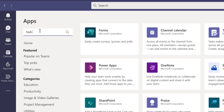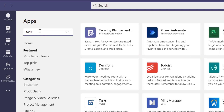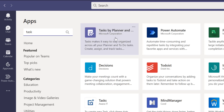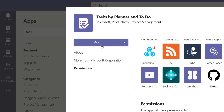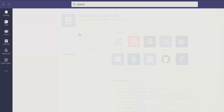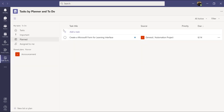I'm going to search for 'Tasks by Planner and To Do.' When I type 'tasks,' it sorts and brings up applications that match either by name or functionality. I can see 'Tasks by Planner and To Do' — I'll click on it to install. You don't need to add it to a particular team, just click the Add button and that is sufficient.